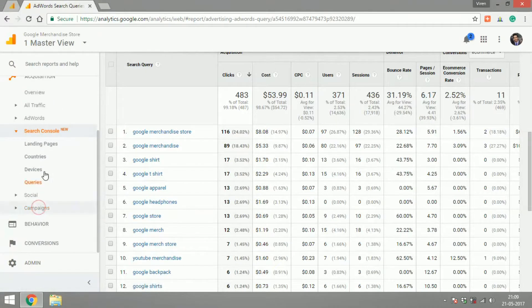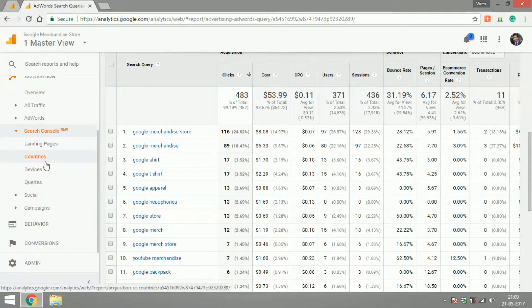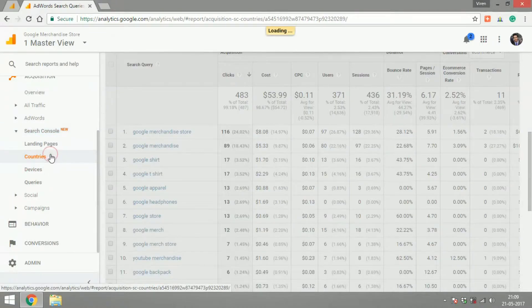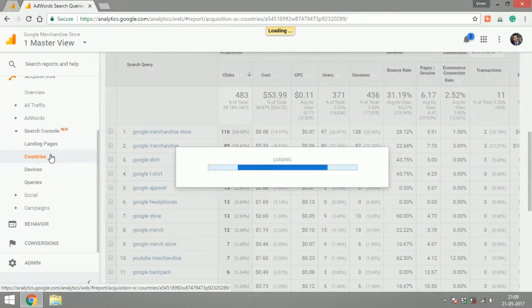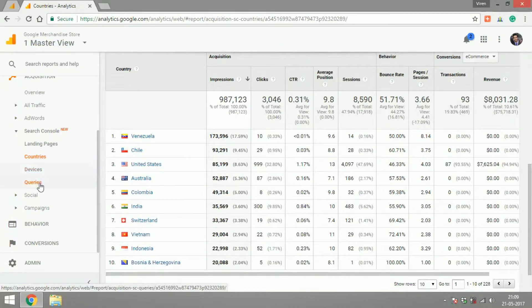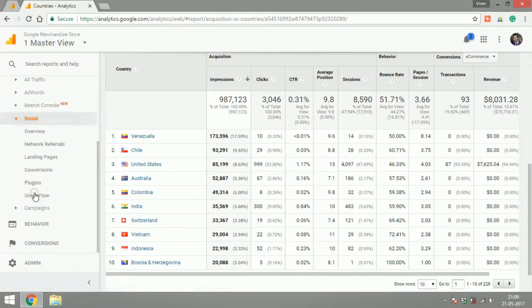If you go under Search Console, this is connected with your Google Search Console. From here you can see the countries from which traffic is coming to your site, the devices, the queries and things like that.